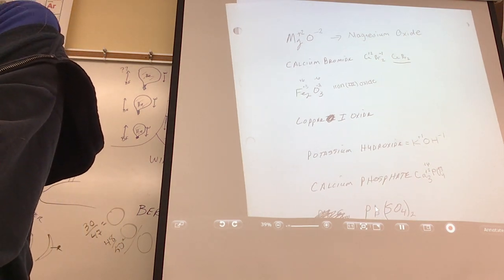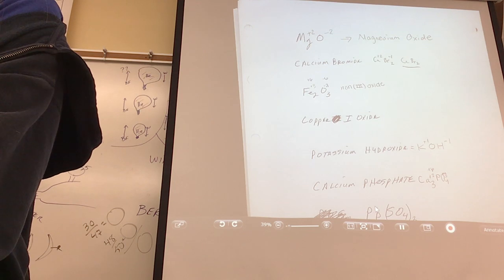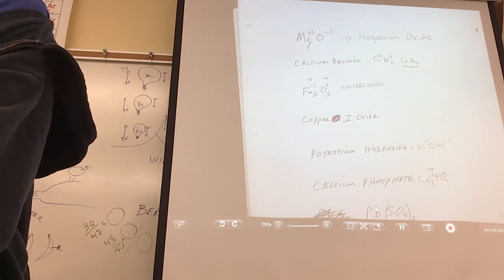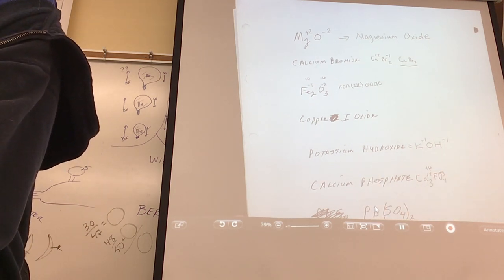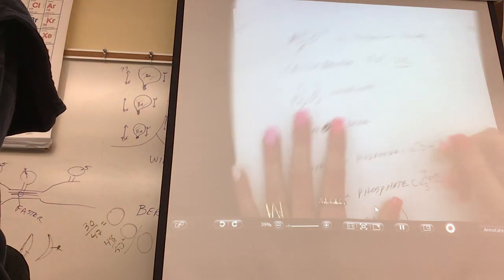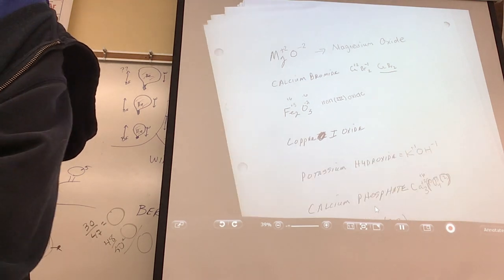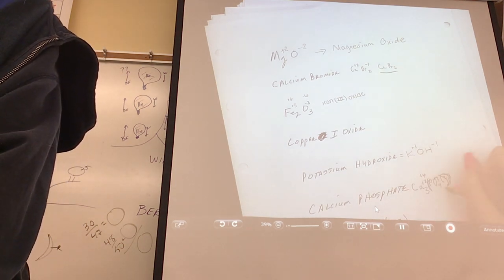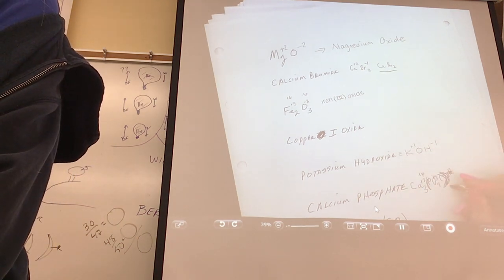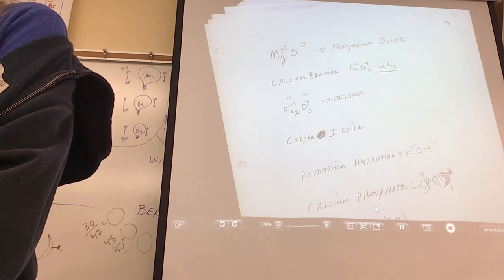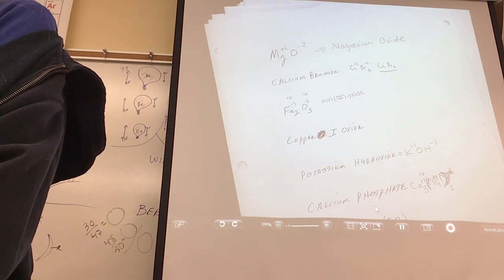How many phosphates would you like? Each one is minus 3. You need 2. How do you give yourself 2 phosphates? This is the only time that parentheses will be used when you write a formula. Put parentheses around the phosphate and a little 2 outside. We needed 2 phosphates because each phosphate is minus 3 — 2 times minus 3 equals minus 6. That's the only time you have to use parentheses like that.